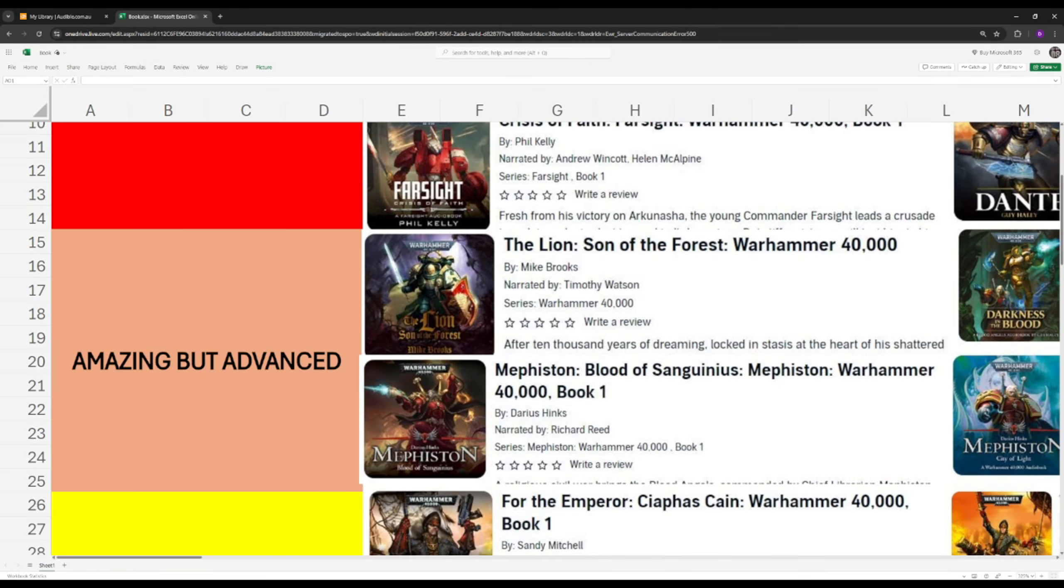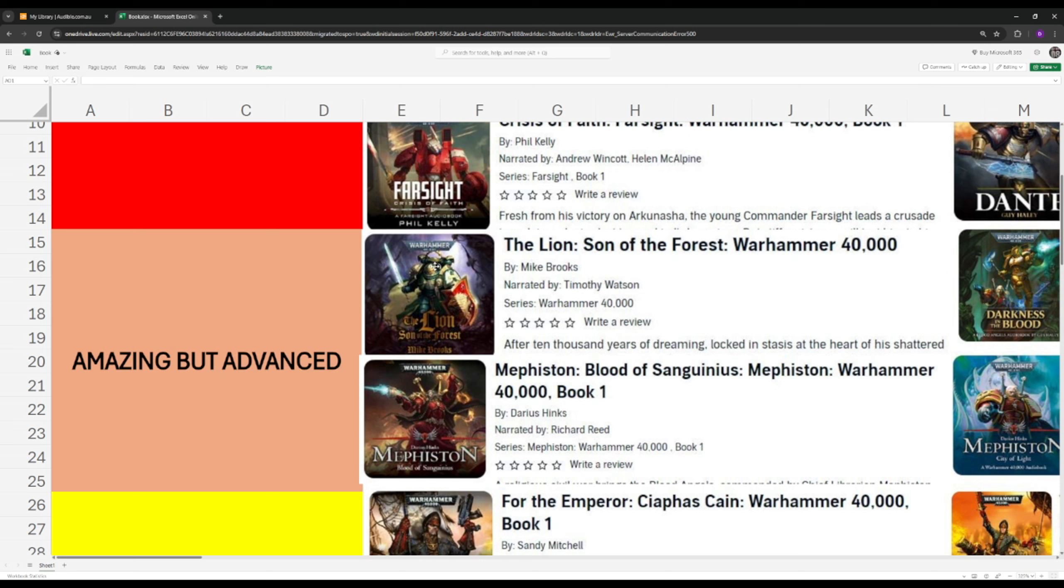Next up we have the Amazing but Advanced category. Just like the books above, these are just as good, but they do require prior knowledge. First up we have the Lion, Son of the Forest. The Lion is a Primarch, one of the 20-odd Primarchs. To understand the magnitude of what it means in the Warhammer universe, it is best that you read a lot of books before this one, just so you know how things are shaping up and what makes the Lion who he is.